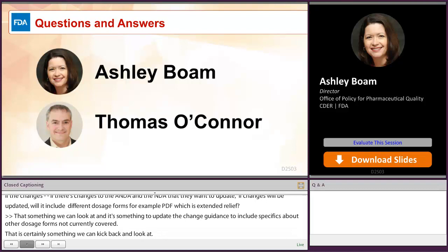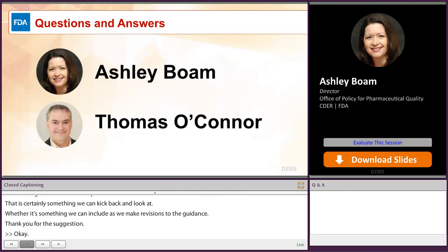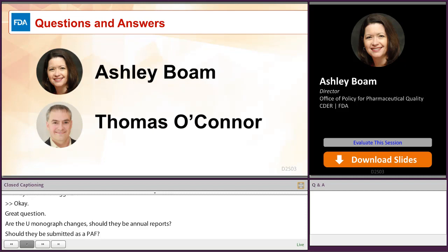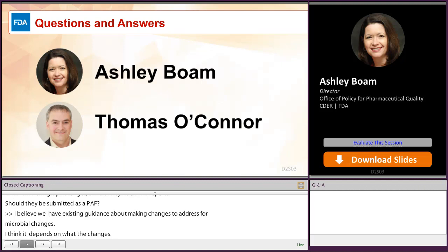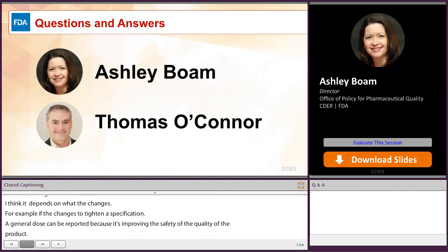A question: should USP monograph changes be reported on the annual report or submitted as a PAS? Ashley responded: there is existing guidance about making changes to address Pharmacopeial changes, and it depends on what the change is. For example, if the Pharmacopeial change is to tighten a specification, in general those can be reported as annual report because it is improving the safety or quality of the product. Other changes may require a prior approval supplement — for example, if a change was made to comply with a Pharmacopeial change but it required that the product be reformulated, that more significant change might require a prior approval supplement.